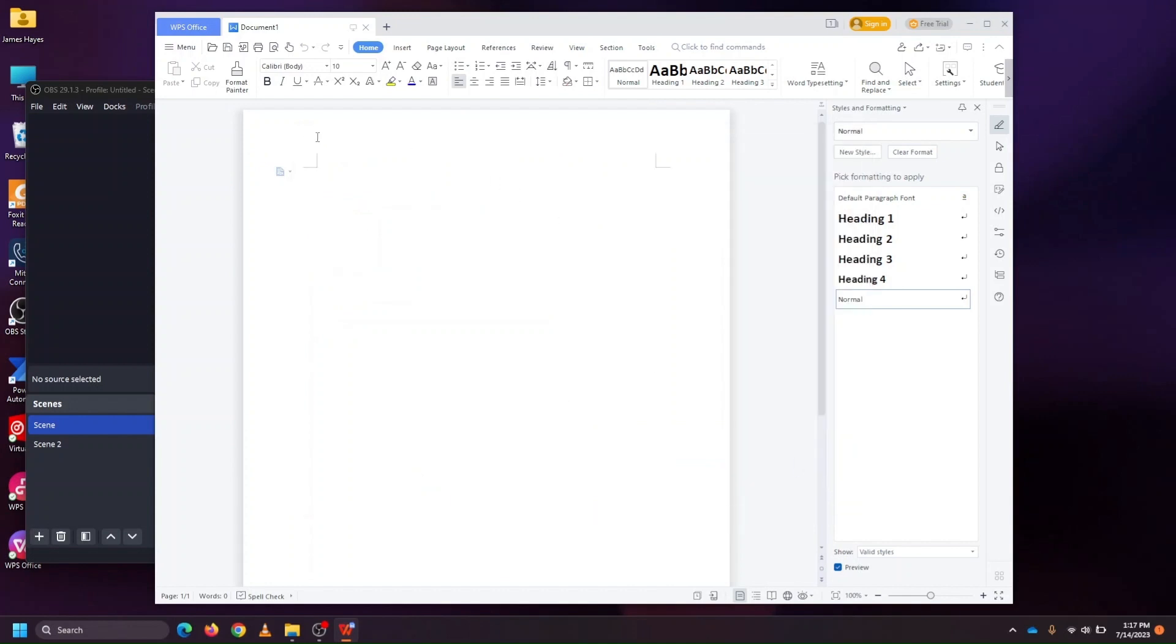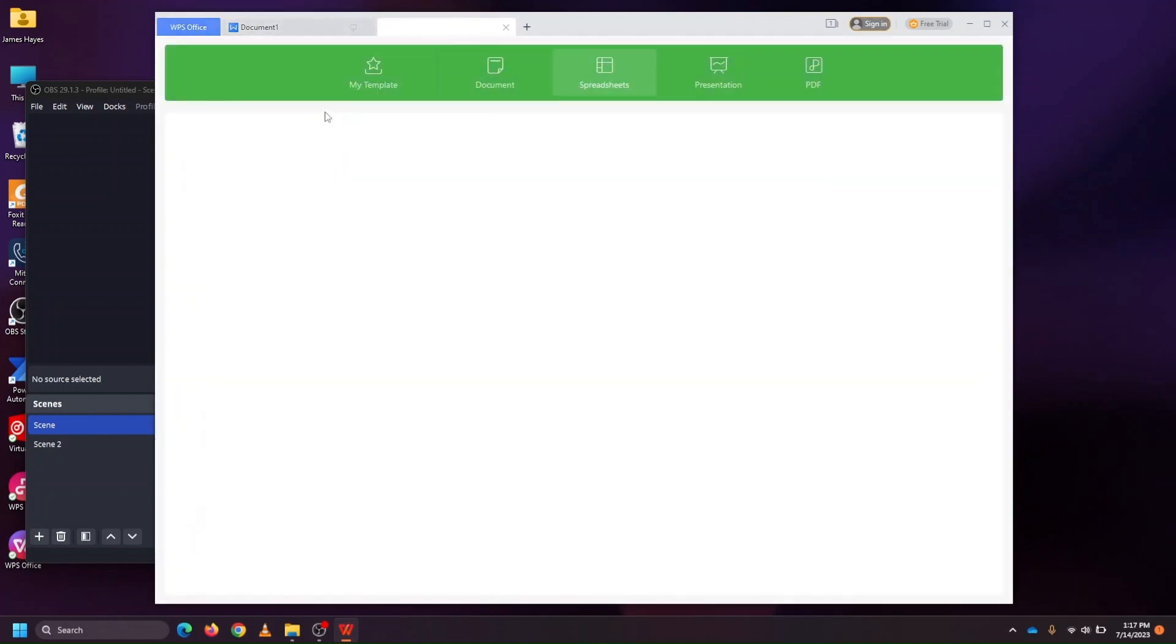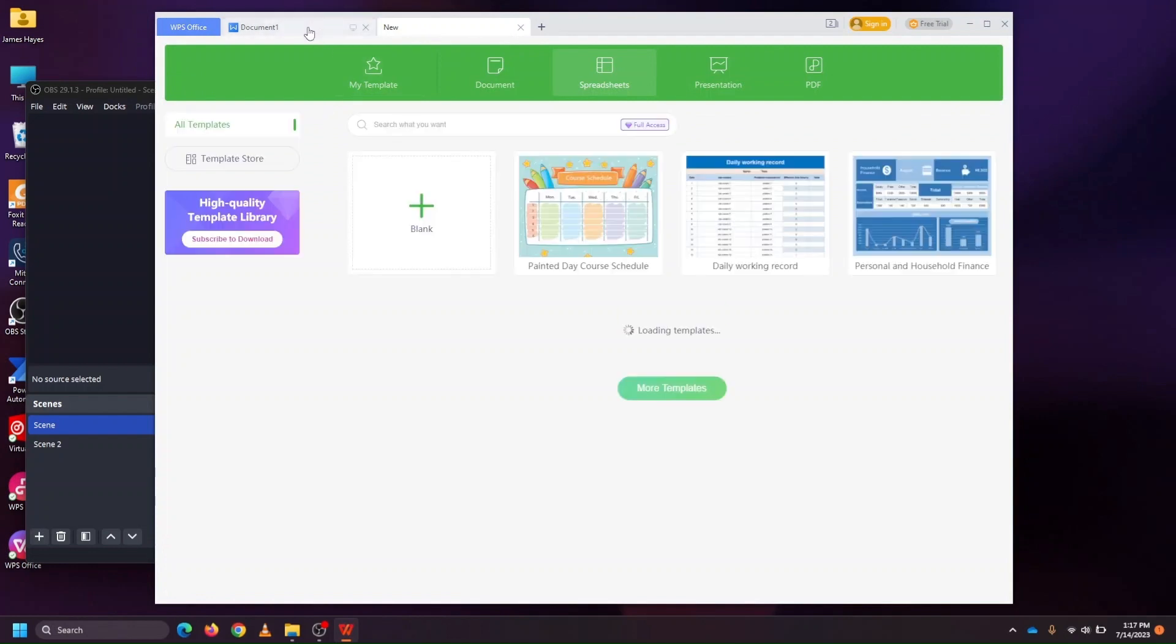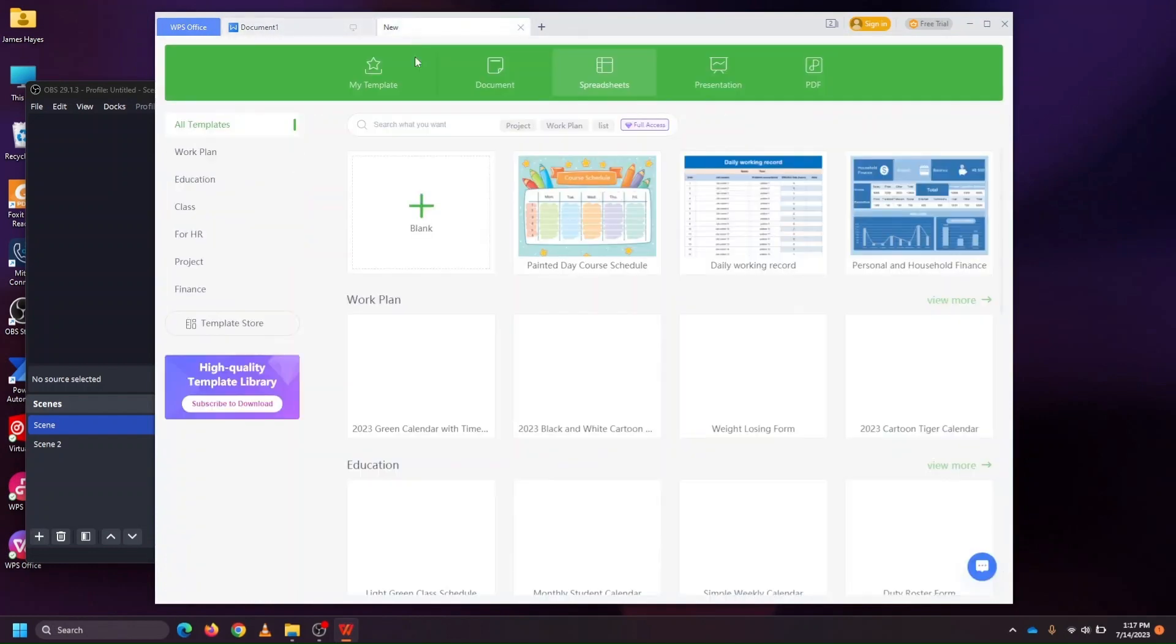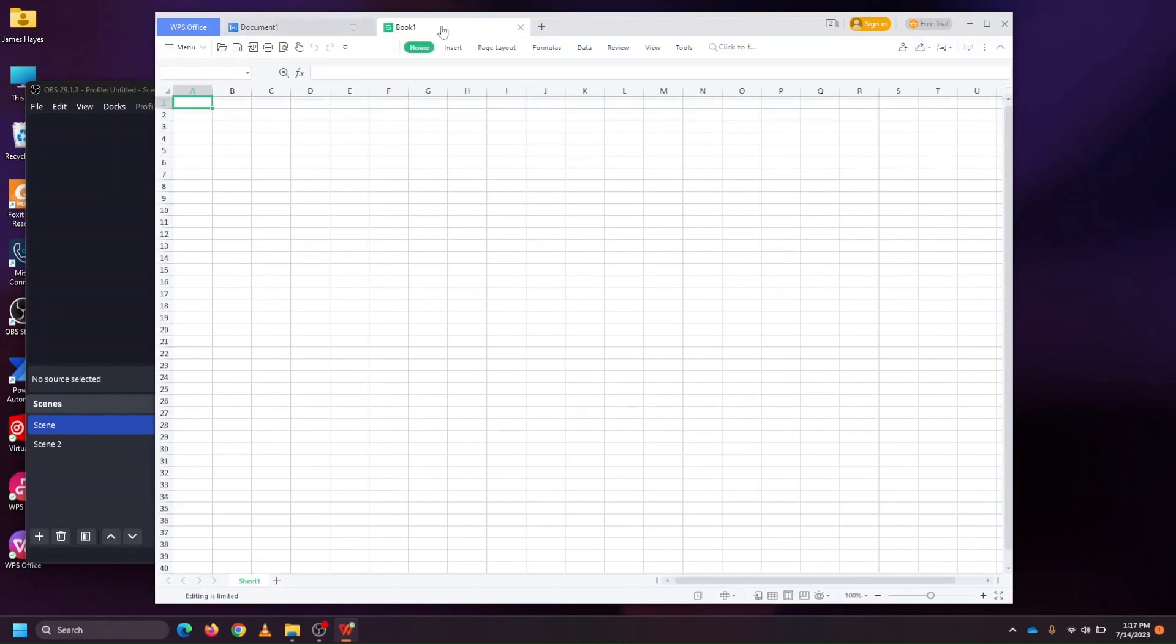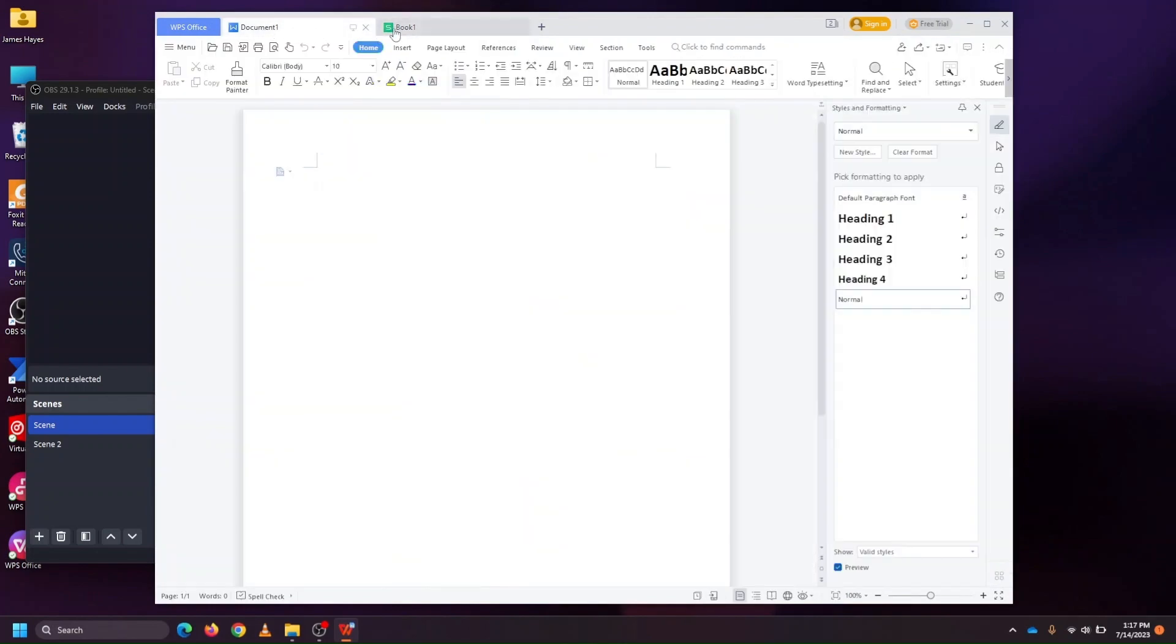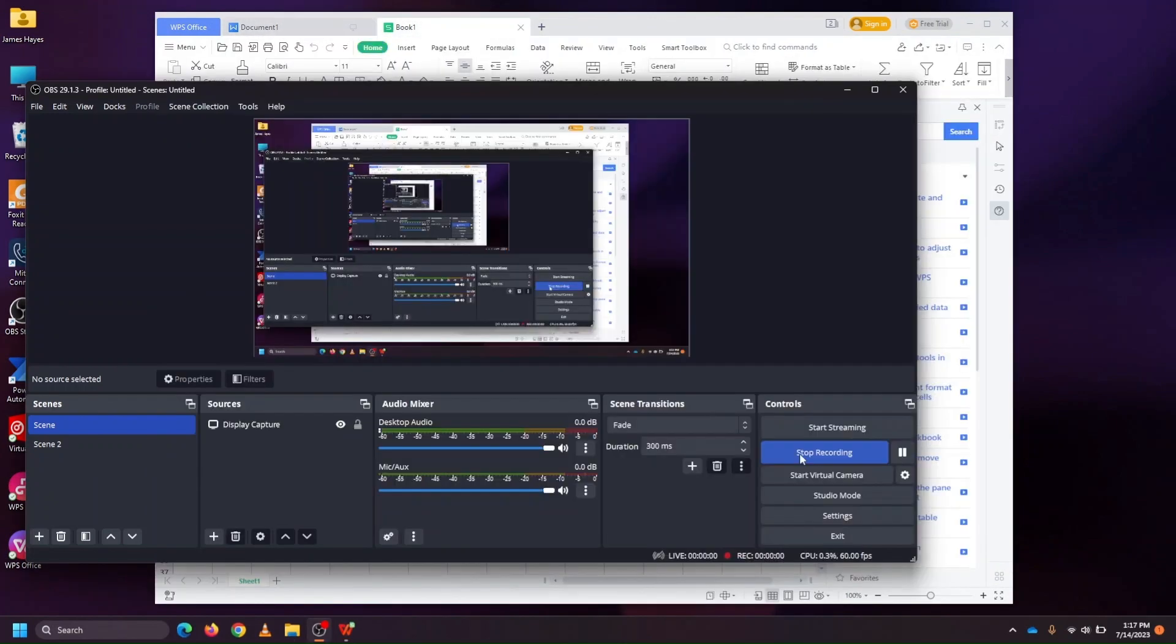What I like about WPS is that you can open multiple types of documents, and it uses this tab format, so you can easily switch back and forth between a spreadsheet and a Word document, for example.